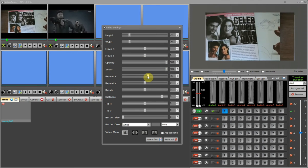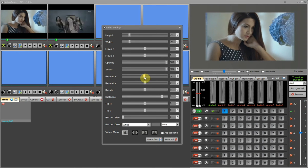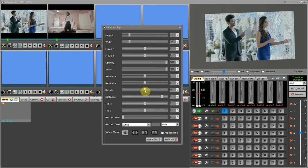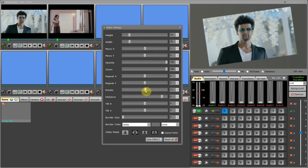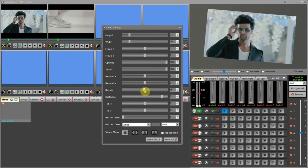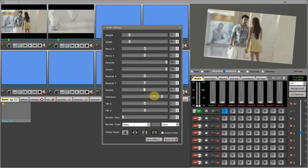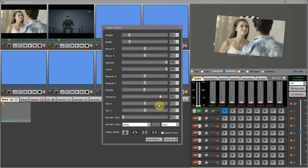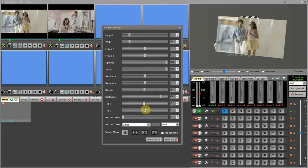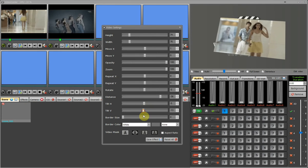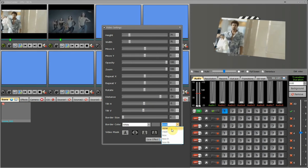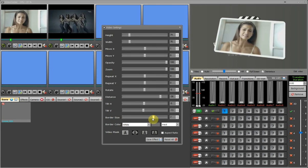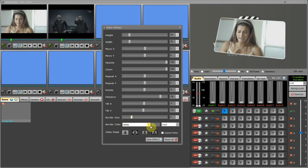Repeat X and repeat Y will change the axis of the video in horizontal and vertical directions. Rotation is used to rotate the video from minus 360 to plus 360 degrees. Distance will change the depth of the video. Tilt H is to tilt the video horizontally, and Tilt V is to tilt it vertically. Now have a close look at the border setting, which is currently set to none — I am changing the border style. You can see the border has changed, and I can now set border size and border color.